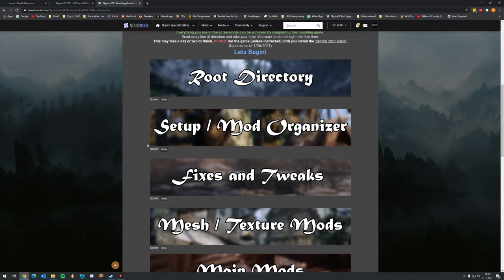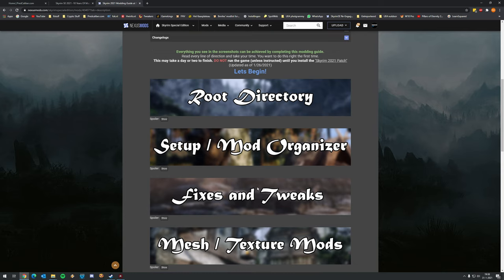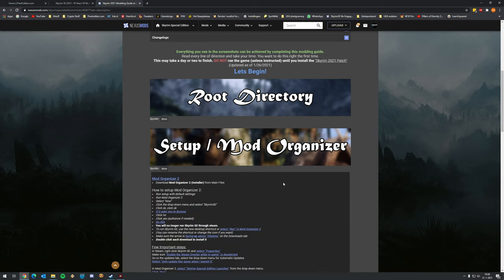Welcome to the second part of the Skyrim 2021 Ultimate Graphics tutorial where we're going to install Mod Organizer 2 - still, in my opinion, the best tool to install and organize mods in 2021. Even with Vortex available, I still prefer Mod Organizer 2, and luckily the author of this guide also advises it, so that's great.